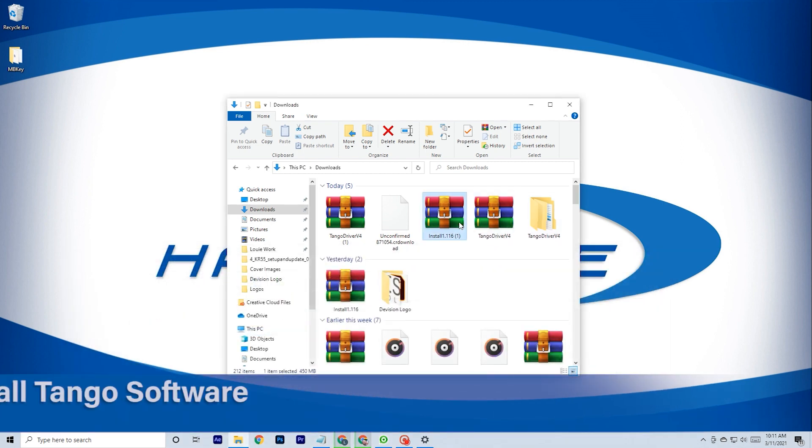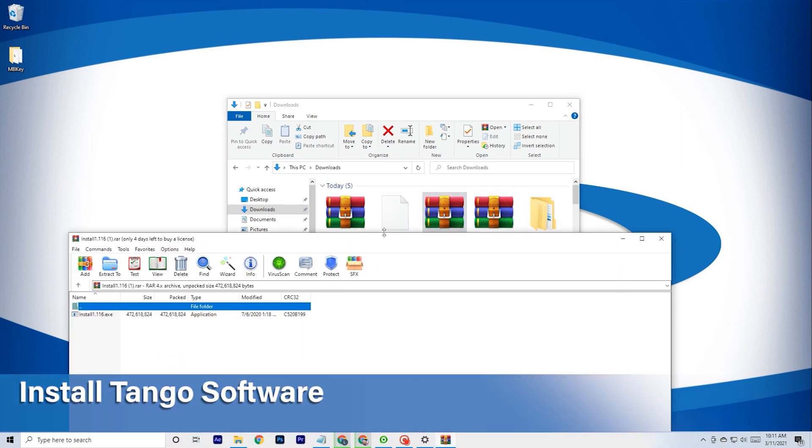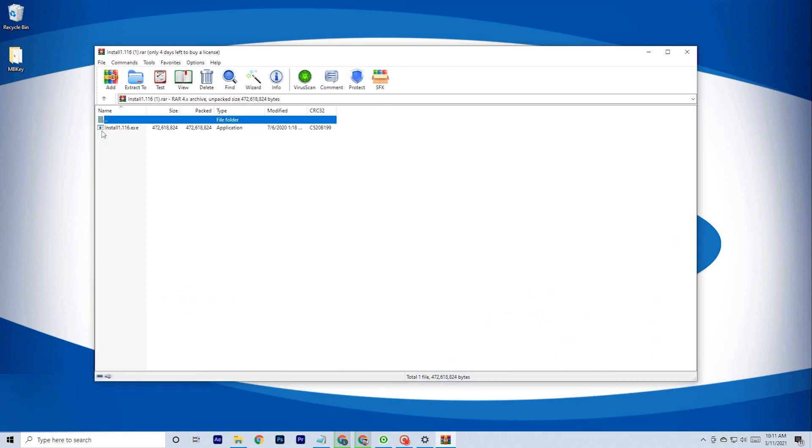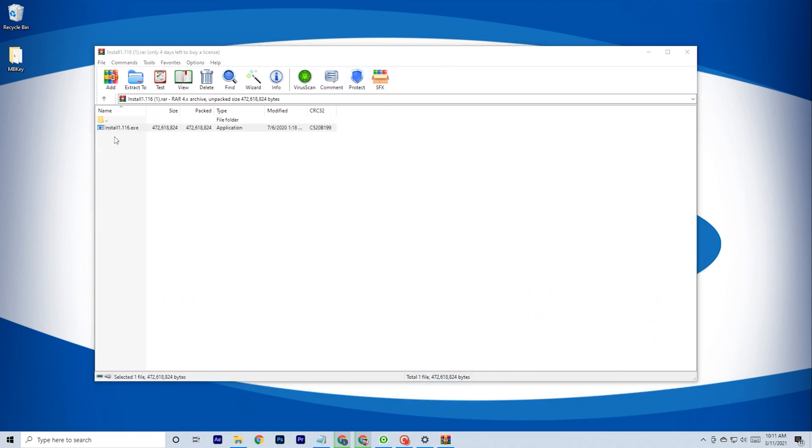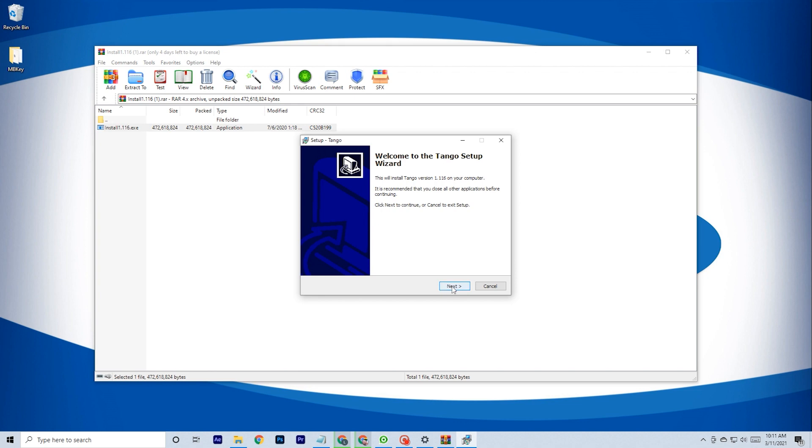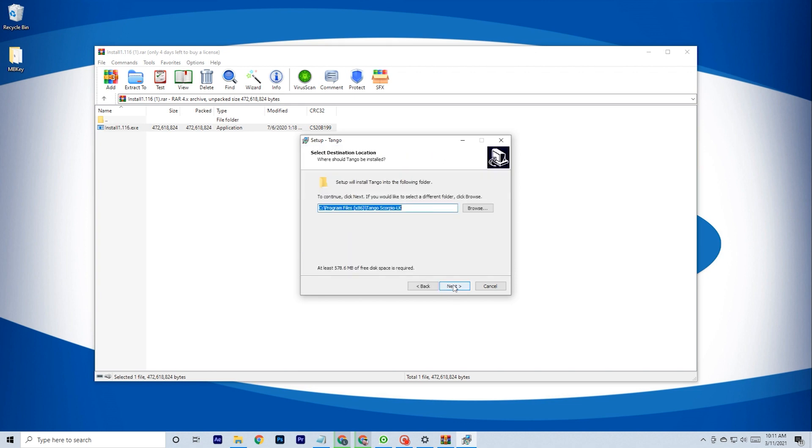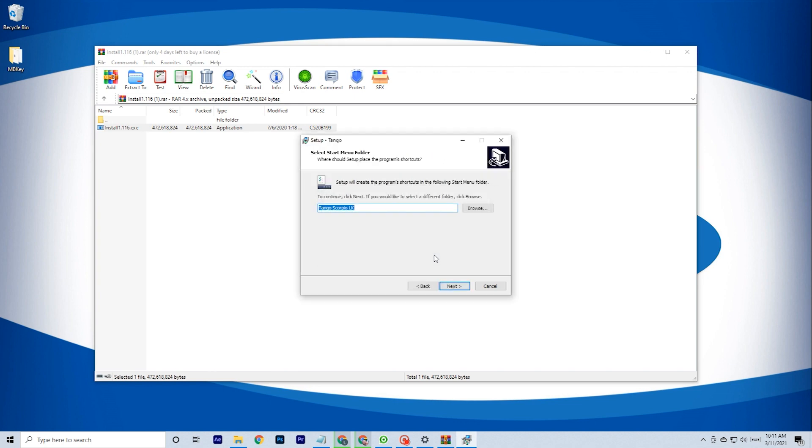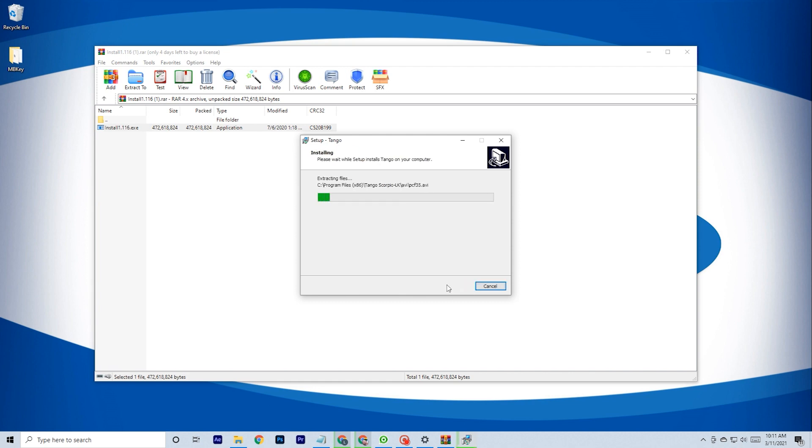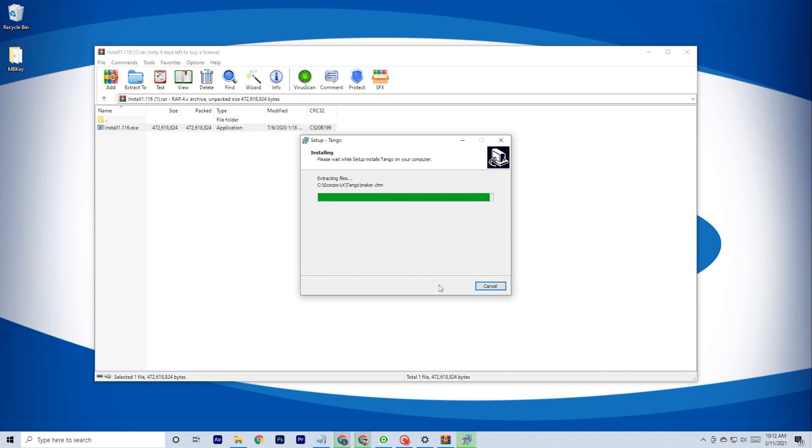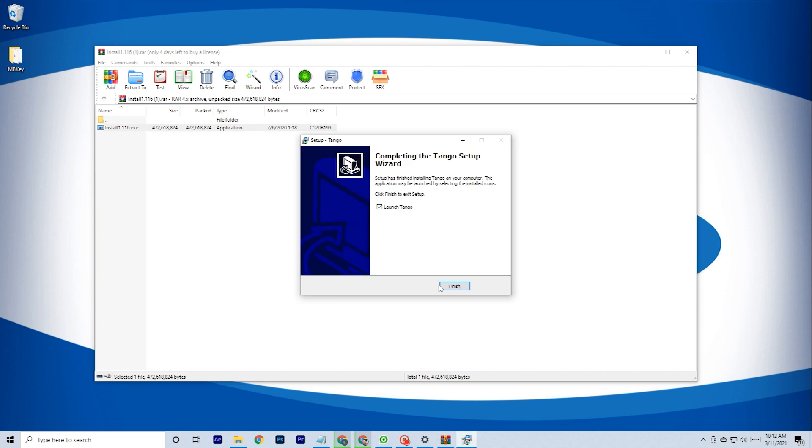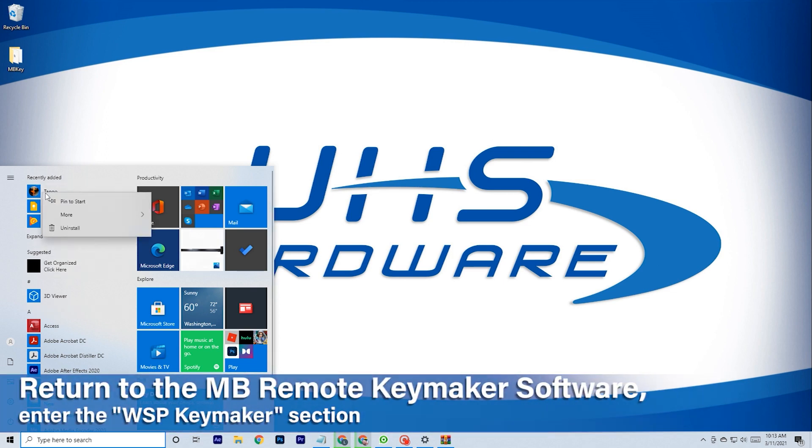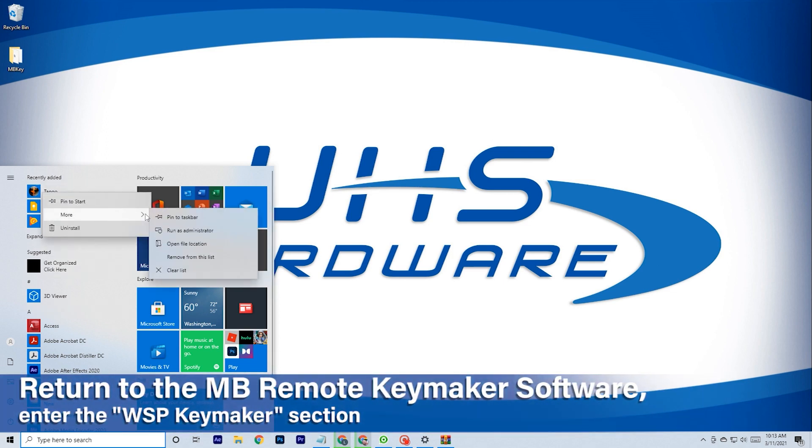Install the Tango software. Once confirmed and installed, locate the Tango tab. Right-click the icon and run as administrator.